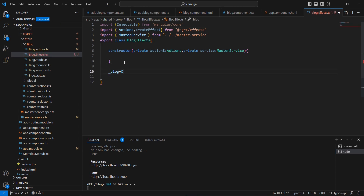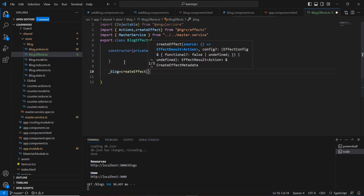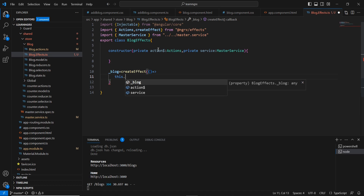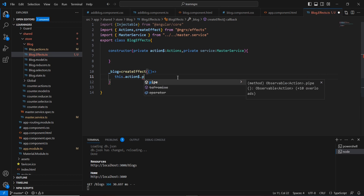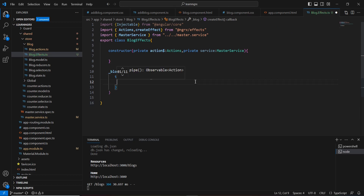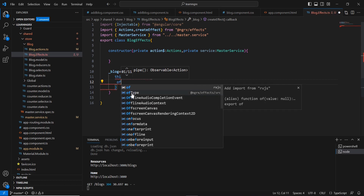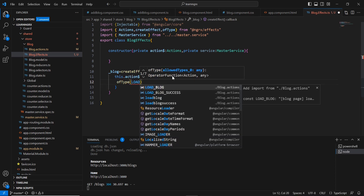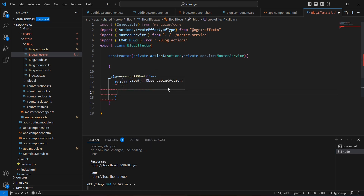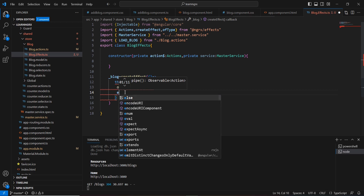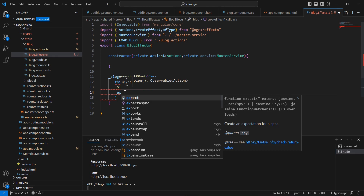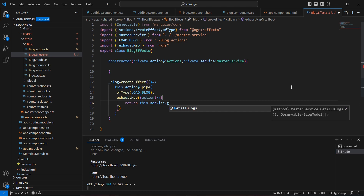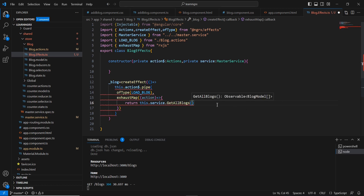In the effects file, I declare loadBlog$ equal to createEffect. Inside I use the Actions observable injected in the constructor, and pipe through it. First I check the type of action using ofType — ofType also belongs to @ngrx/effects — checking for the loadBlog action. If it matches, I call our API using the switchMap operator, which is an RxJS operator, calling our service's getAllBlogs function.